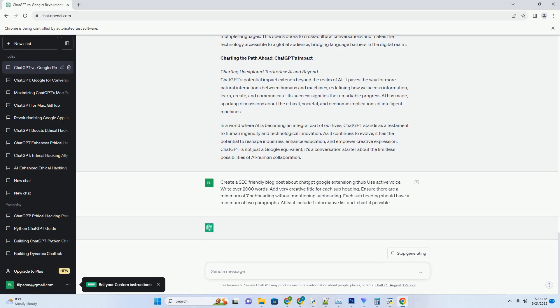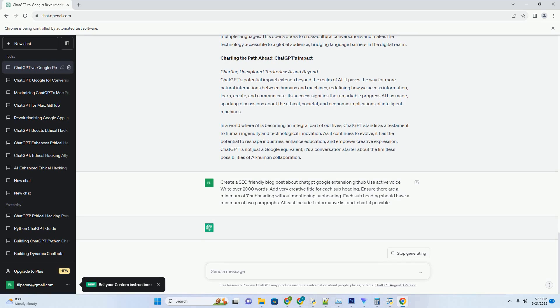The Ethical Landscape: Addressing Concerns and Challenges. Unintended bias: navigating the pitfalls. As with any AI language model, ChatGPT is susceptible to unintended biases present in its training data. These biases can lead to undesirable outputs that perpetuate stereotypes or misinformation. OpenAI has been actively working to mitigate these biases, employing techniques like fine-tuning and inclusive dataset creation.